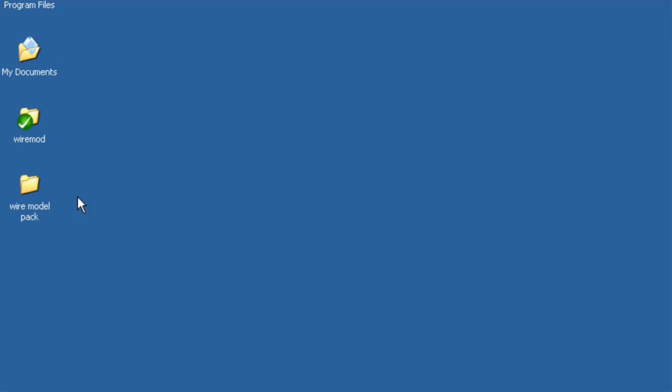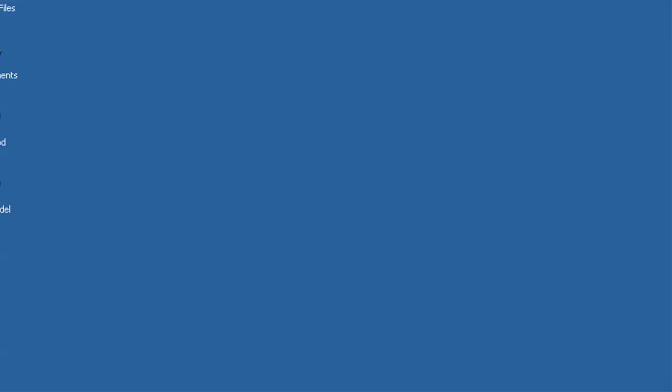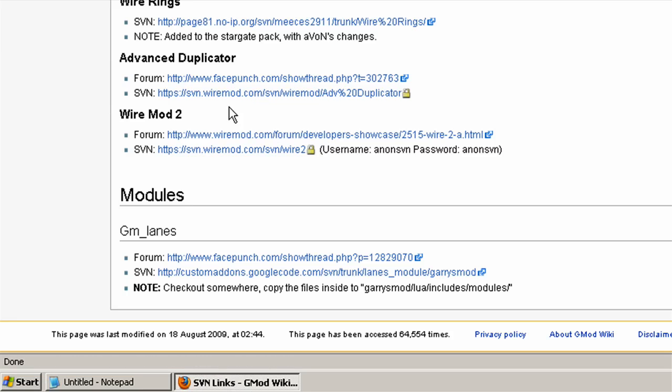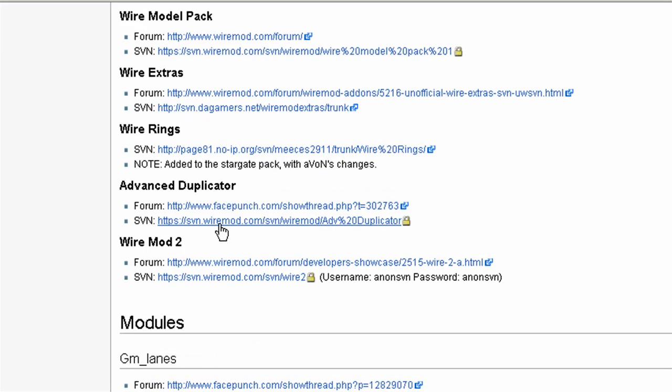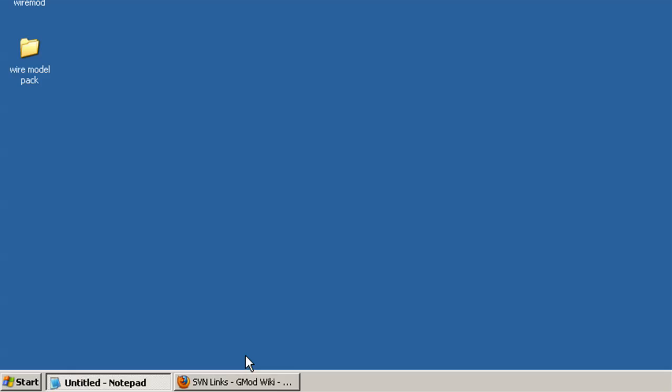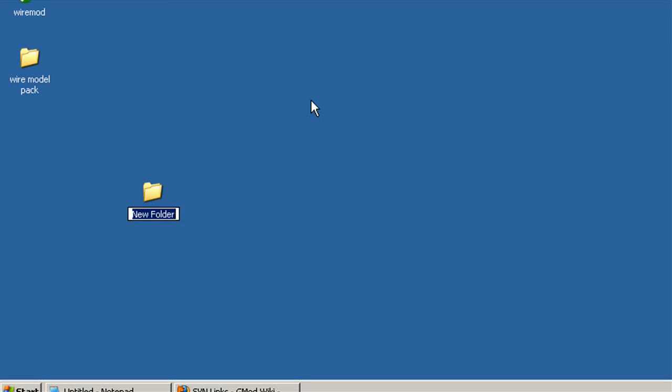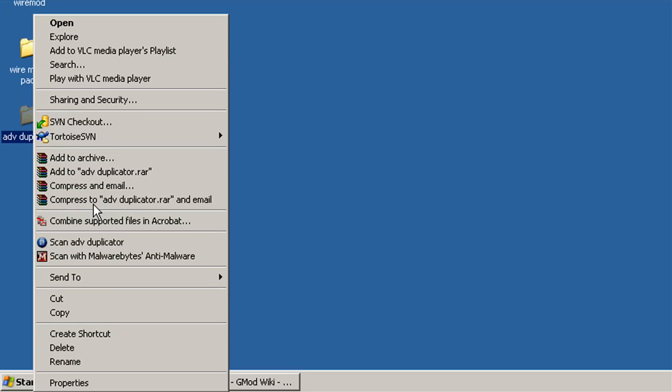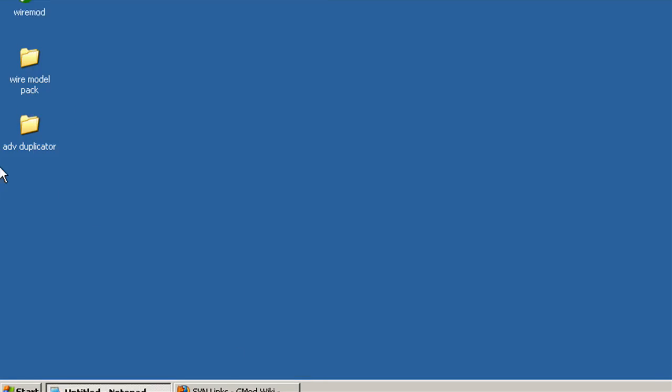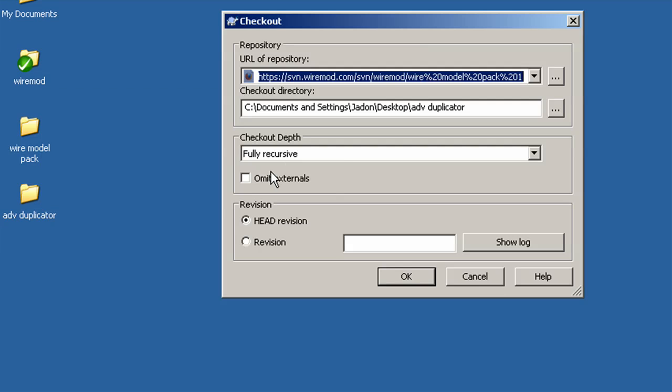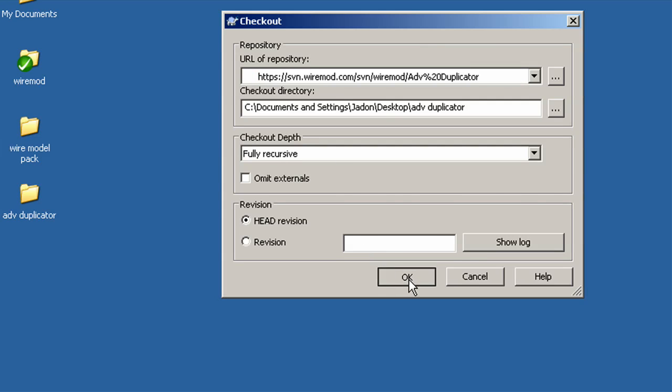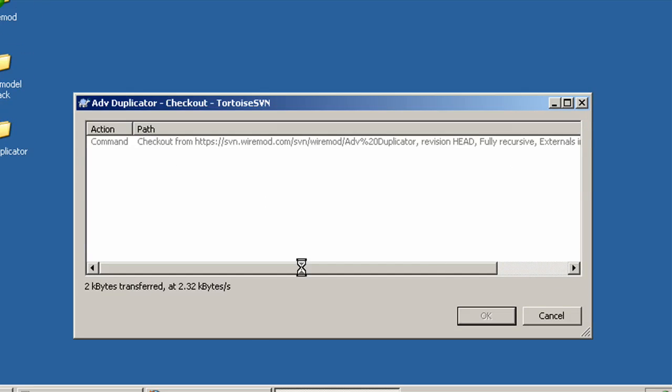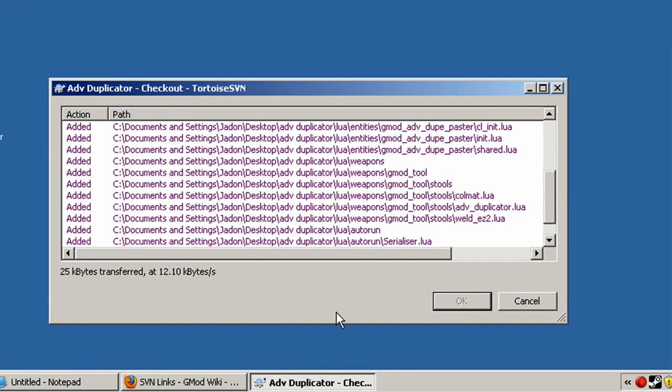Alright, I canceled it because it was going to take too long. But you just do the same thing. So you SVN checkout, then WireModdlePack with the second link. And then you get Advanced Duplicator. And you want to make sure you do this one, too. This one doesn't take long at all.